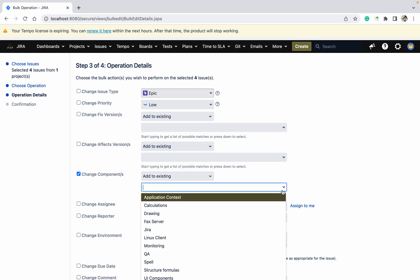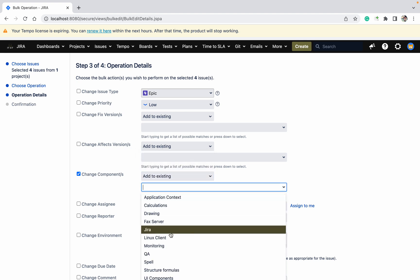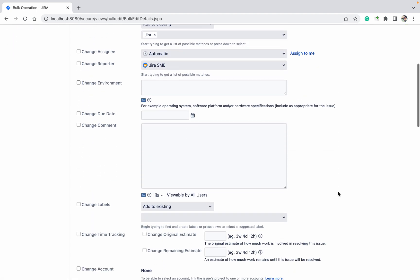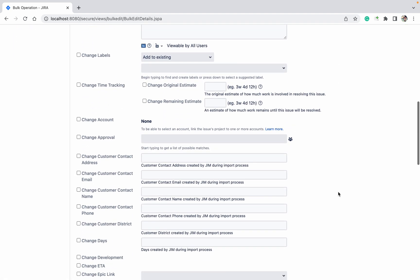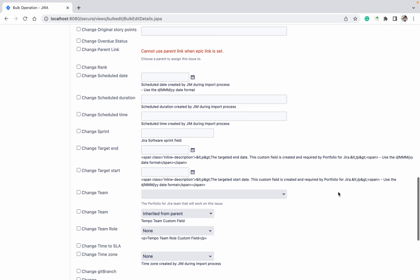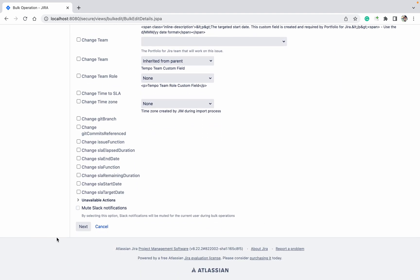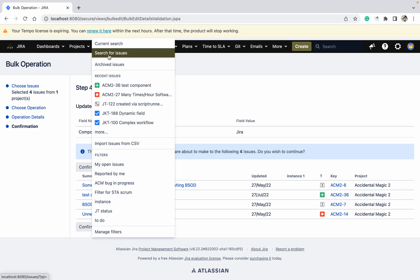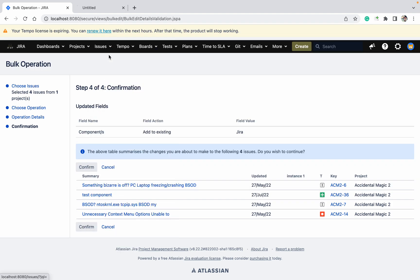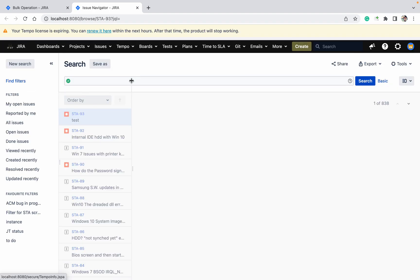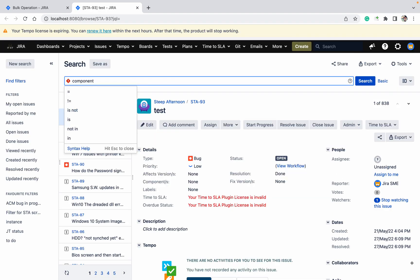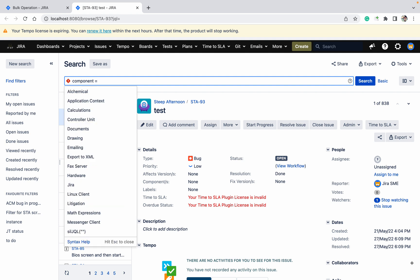Let's try the first option, 'Add to Existing.' Which component do I want to use? Let me use the 'Jira' component. Scroll down and click Next. Before confirming, let's open the Issue Navigator in a new tab and check component equals 'Jira.'